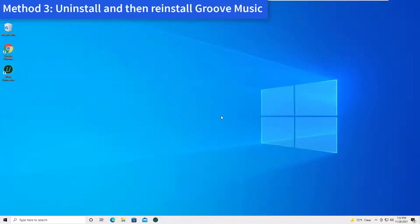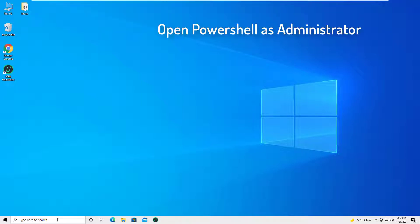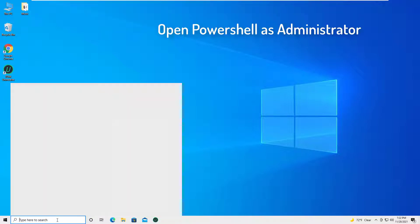Method 3: Uninstall and then reinstall Groove Music. Open the start menu.